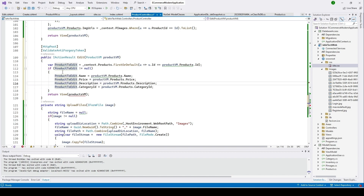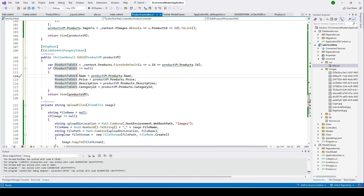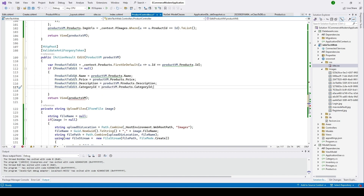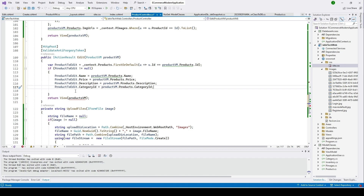Inside the if condition we assign the fields the user updated in the view — there are four fields for our product. There is also the product image field. We check whether the user is uploading an image or not. Since the user could upload multiple images, we use a foreach loop to get all the images and their URLs. Let me type the code and explain it afterward.